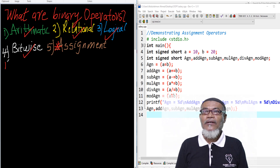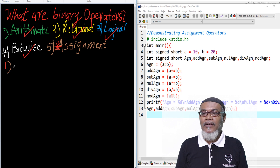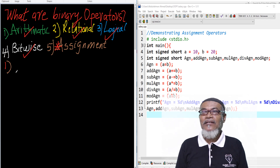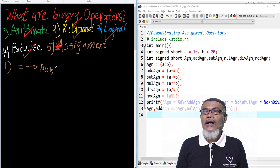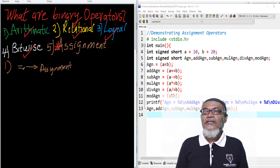The first assignment operator is the assignment itself. The symbol is the equal sign, and this will assign a particular value to a particular variable. This is the assignment sign, the equal sign.